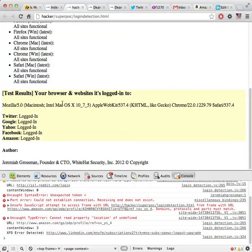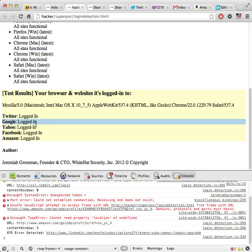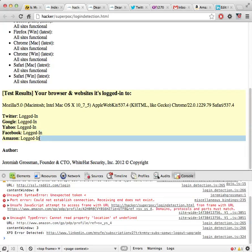it can tell you your user agent. This is just once my user agent is being sent, but it also can detect on this page that I am in fact logged into Twitter, Google, Yahoo, Amazon, and I'm not currently logged into Reddit right now so it doesn't highlight.